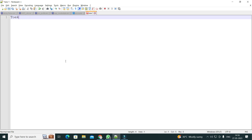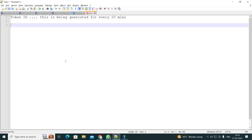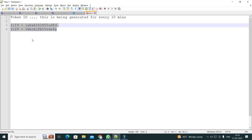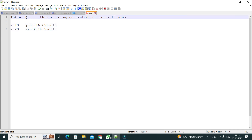So this token ID is being generated every 10 minutes. Right now at 2:19, a token ID is generated. After 10 minutes, at 2:29, the token ID changes and a new token ID is generated. Obviously in your script you will correlate this token ID and pass it at a later part of the script.